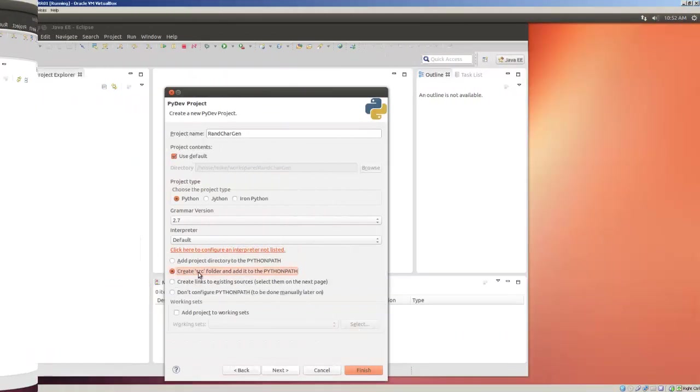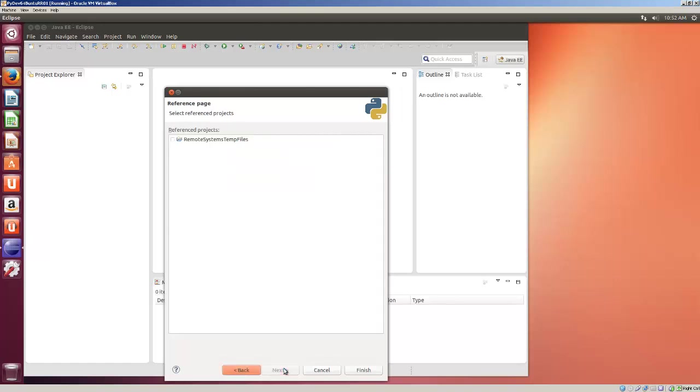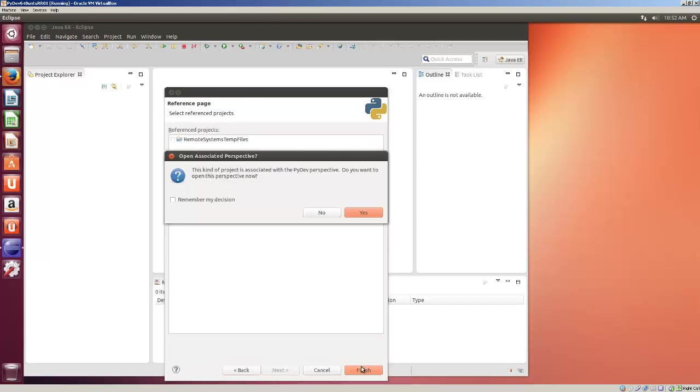I like to create a source folder for all my Python modules. And let's click Next here. Select Reference. Remote System, Temp Files, we're just going to click Finish here. And Remember My Decision.